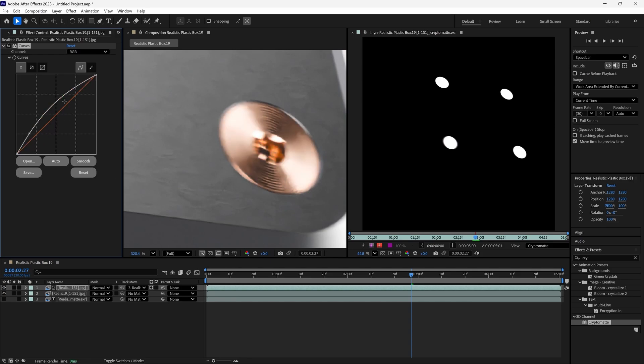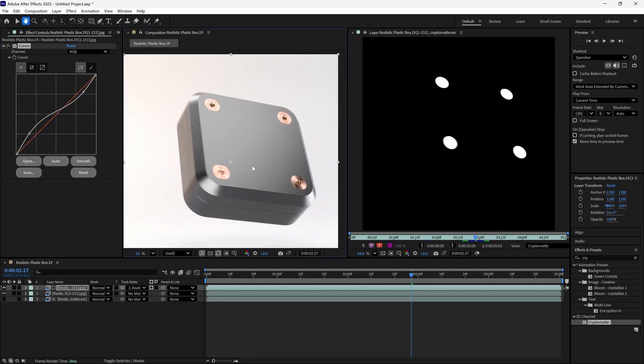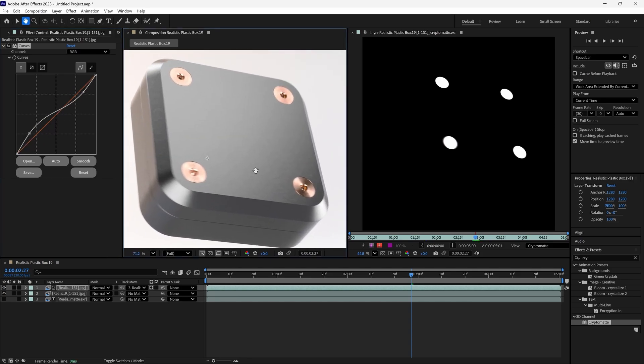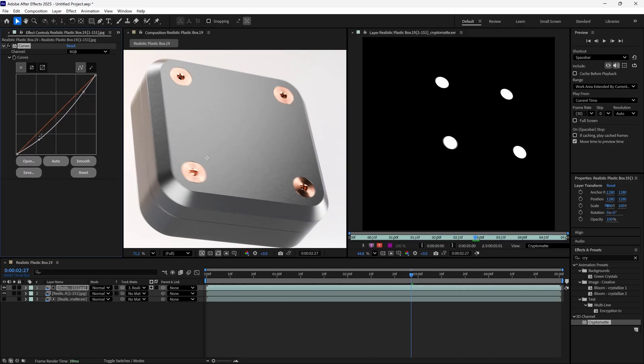CryptoMAT is exceptionally helpful for individuals who spend large amounts of time post-processing both images and animations, and with CryptoMAT support in Keyshot, users can now simplify and significantly speed up their post-processing workflows.